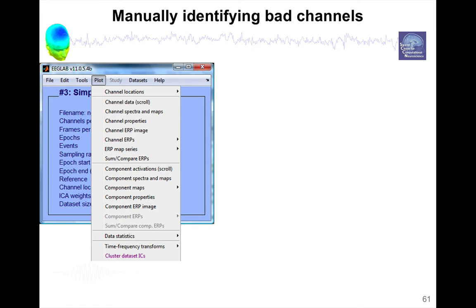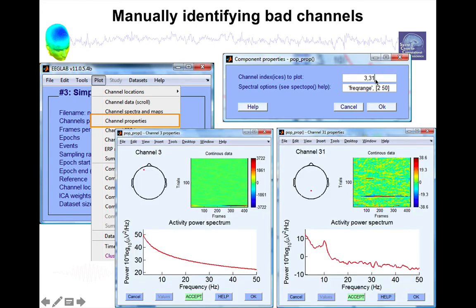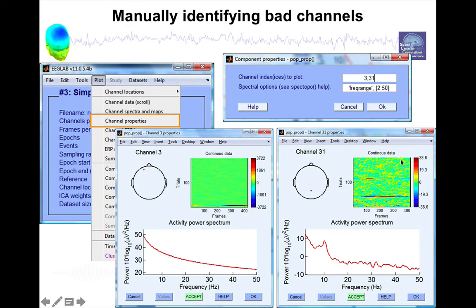Another menu you can use to reject channels is this one, channel properties. So for instance, we would plot the properties for channel 3 and 31 here. And that's what we would get. Channel 3 is located here, so we have a little red dot. And channel 31 is located here. You can see channel 31, the range.